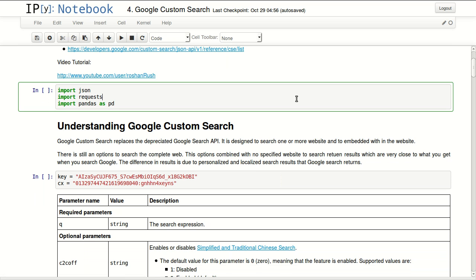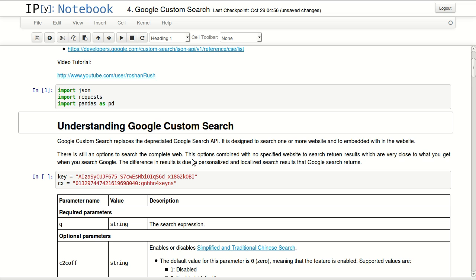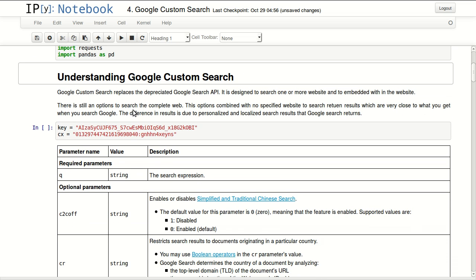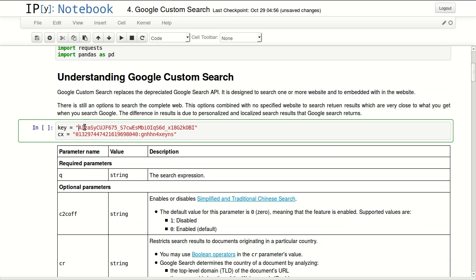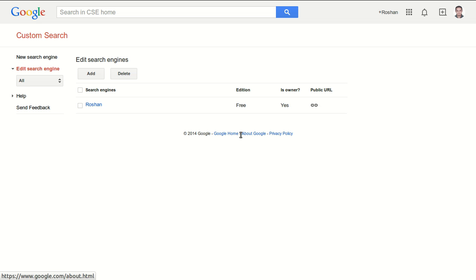I will start by importing JSON, requests, and pandas as PD. So to actually start working with Google custom search, you have to have a key, a Google API key, and a custom search ID. I will show you now how to get both.